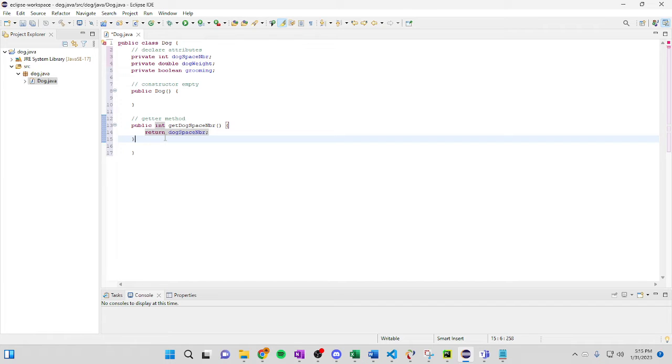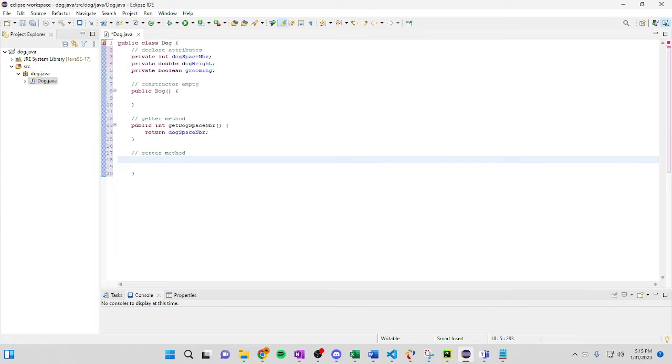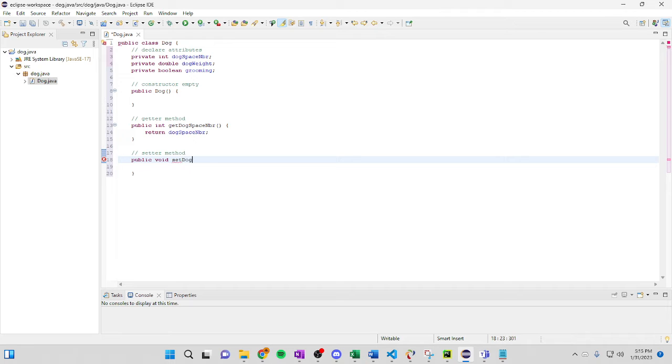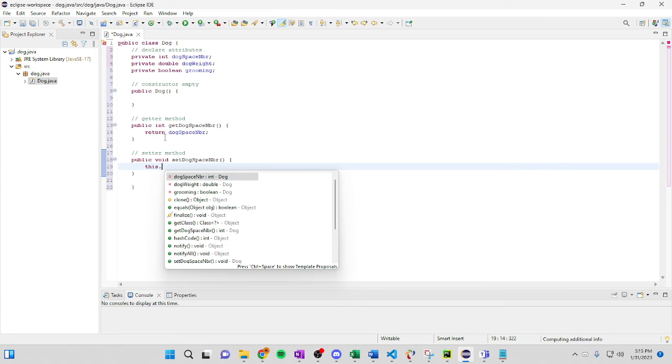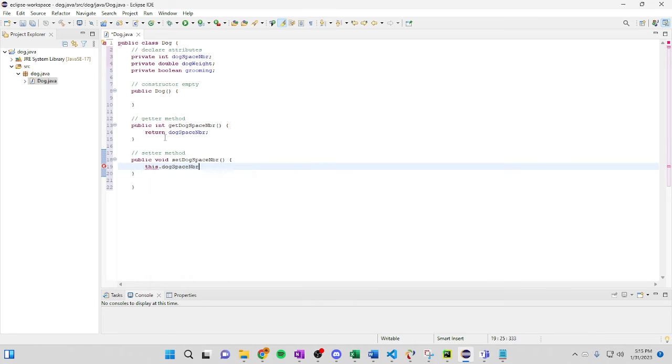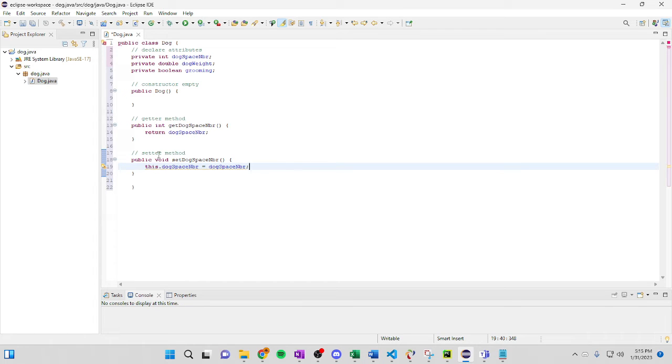And then right after that we're going to do the setter method. We're going to do the exact same thing. public void set dog face number. This equals dog face number. Just like so.